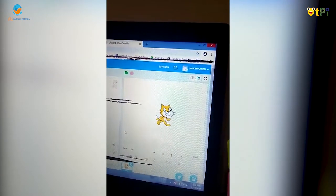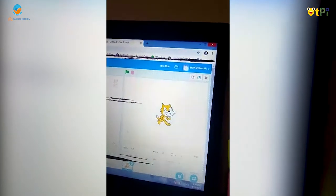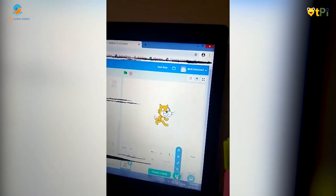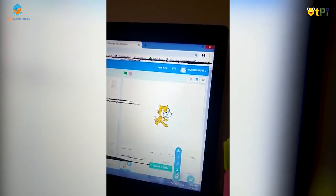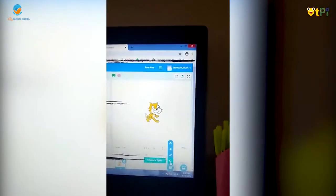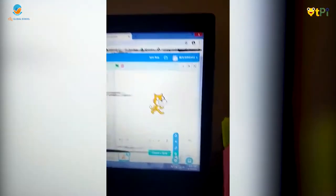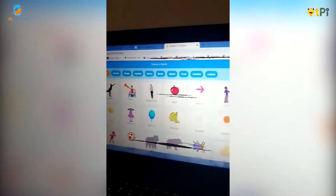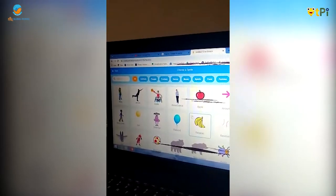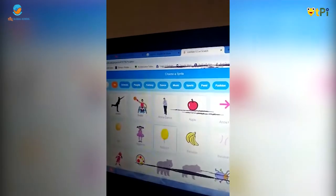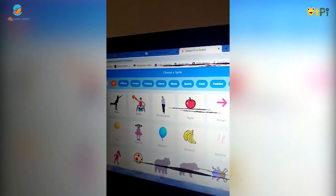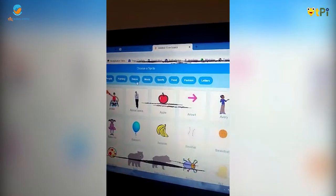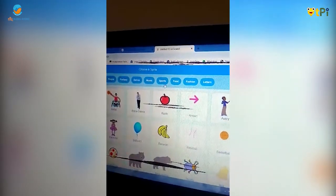Now if I want to add more characters, you can see over here a cat option. When you click on that you can see a magnifying glass option — just click on that and you can see many options. There are animals, people, fantasy, dance, music, sports, etc.